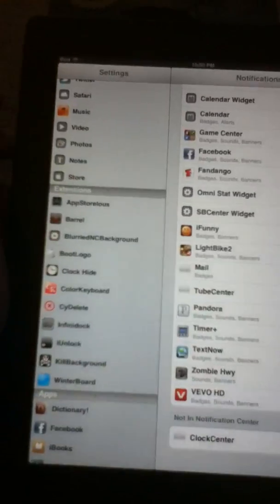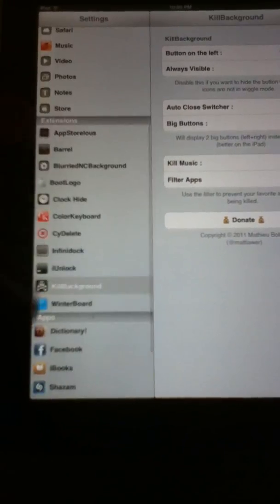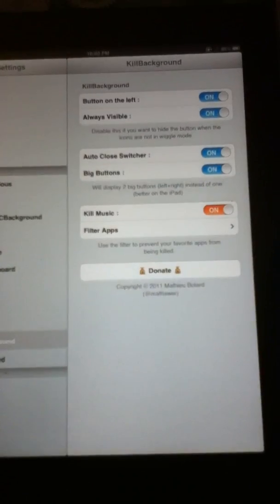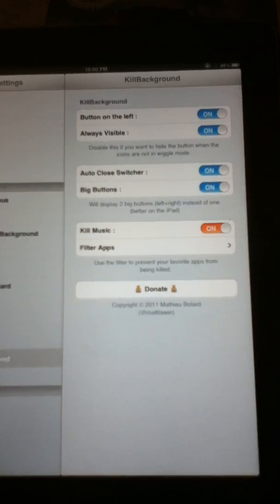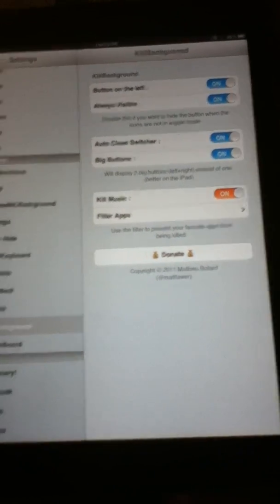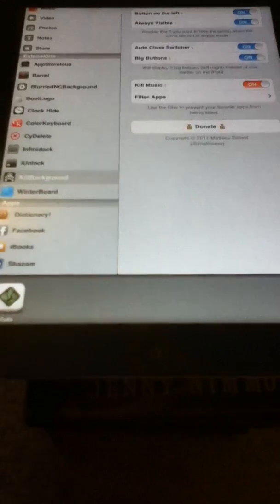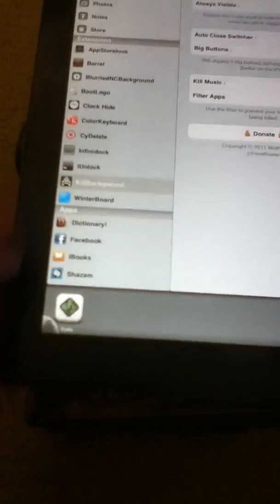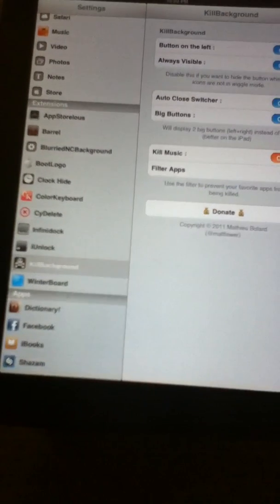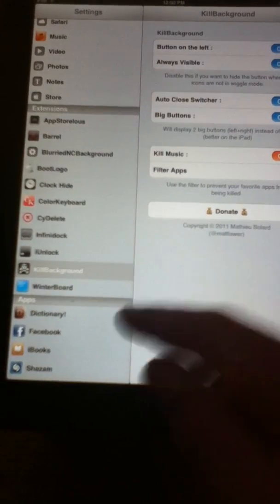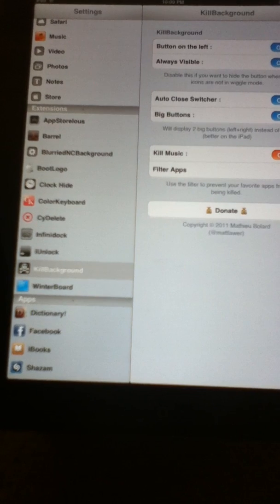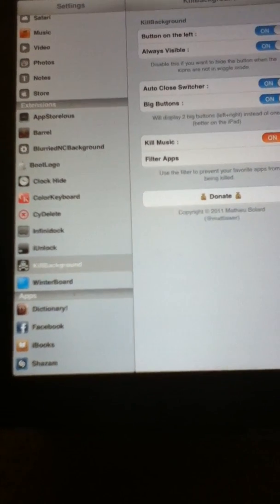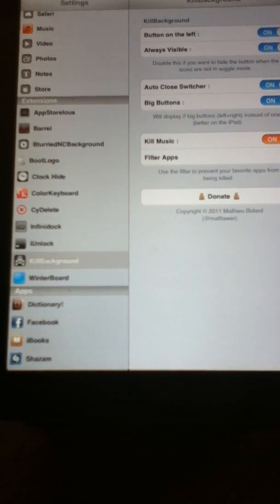To activate kill background, you go down to scroll down here till you find it, and you can put just button on left and always visible, or button on right and stuff, whatever you want, and kill music and stuff, and then it appears right there and just boom, click it, done. Kill your apps instead of selecting one by one by one, deleting them, so you free up your memory. It's just a quick little way. I like it, I think it's a neat thing to have.